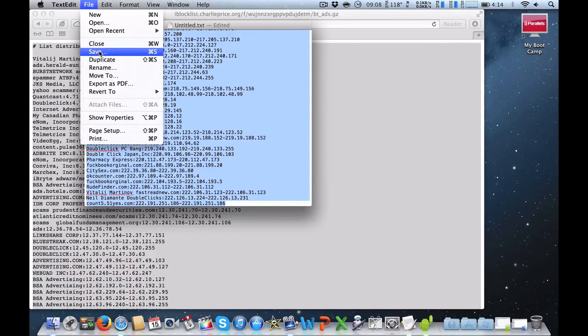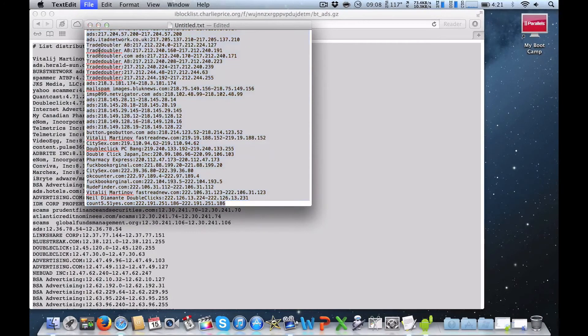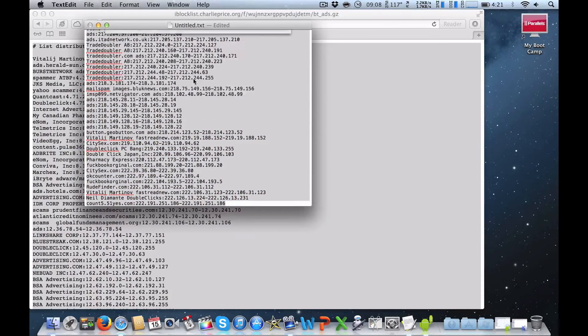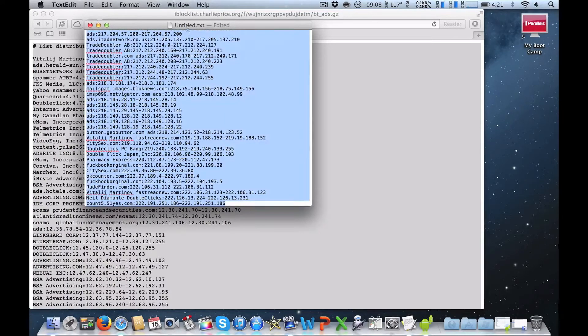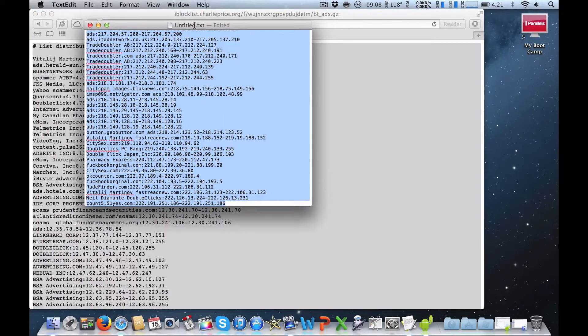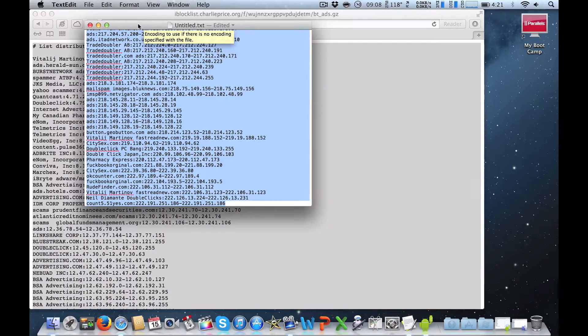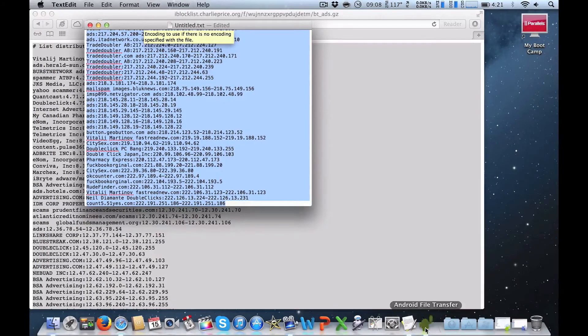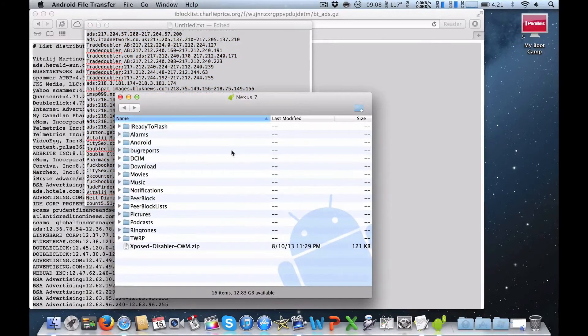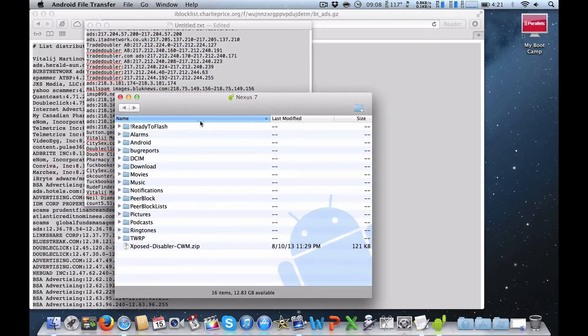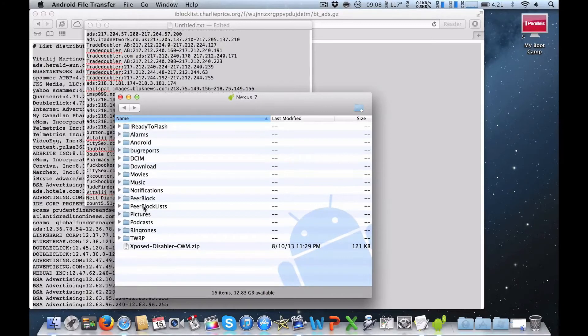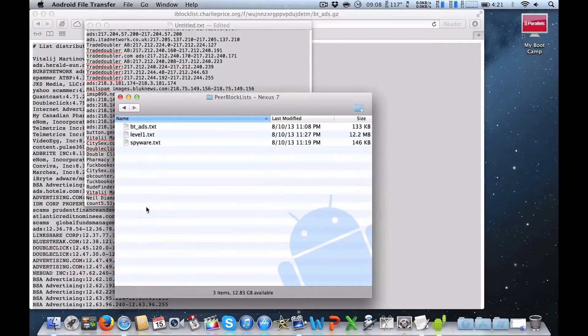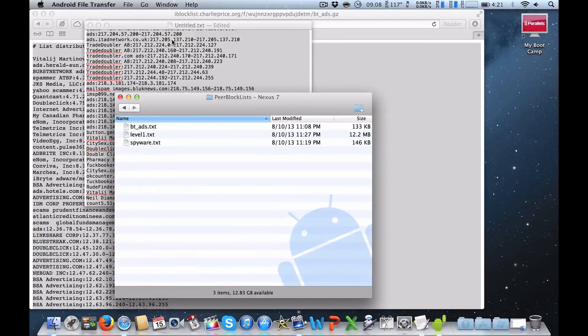File and you want to save it. And that will be a .txt file. You want to transfer this .txt file into the Android file system, so you want to go and open up your Nexus 7, go to the root SD card to PeerBlock list, and then just transfer that file into here.